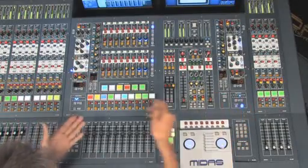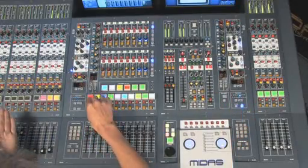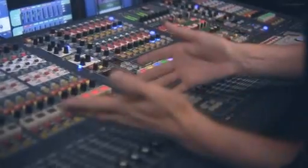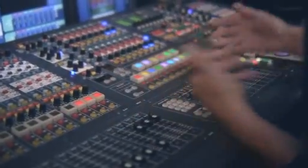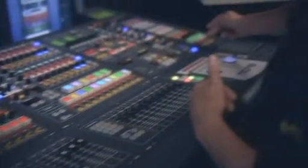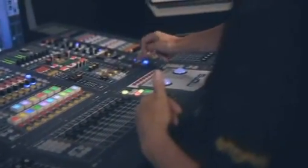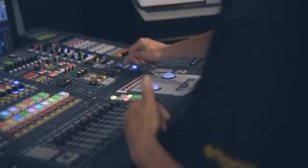So in other words, I can have my drum kit on the left-hand side of the console and my vocal channels on the right.